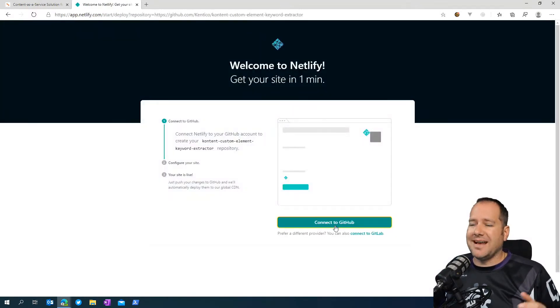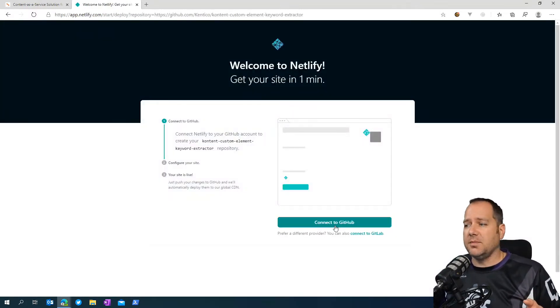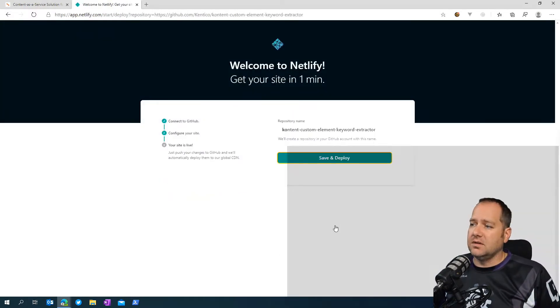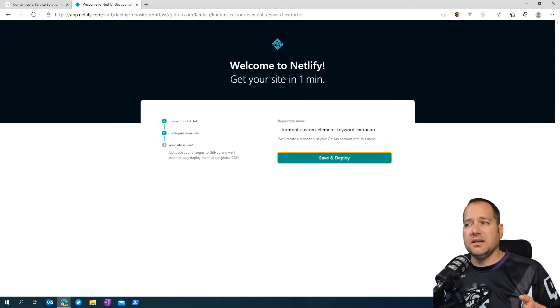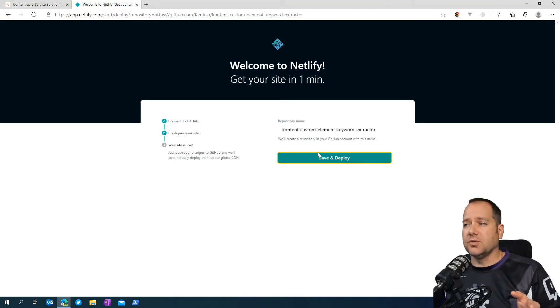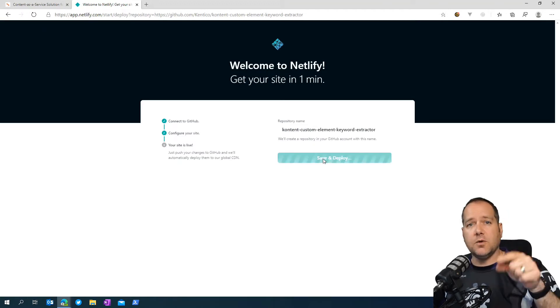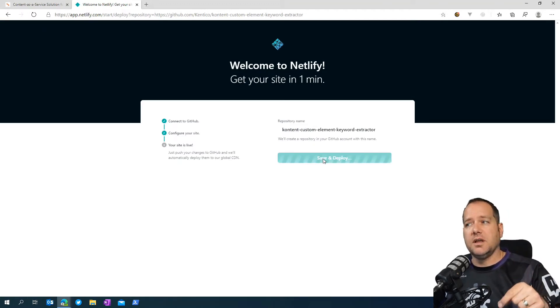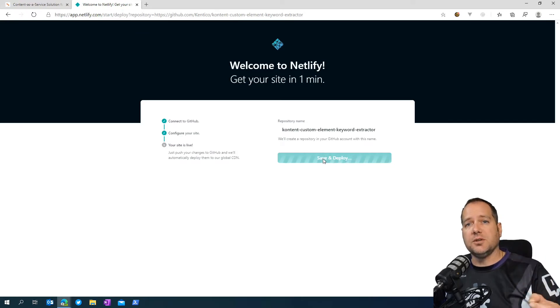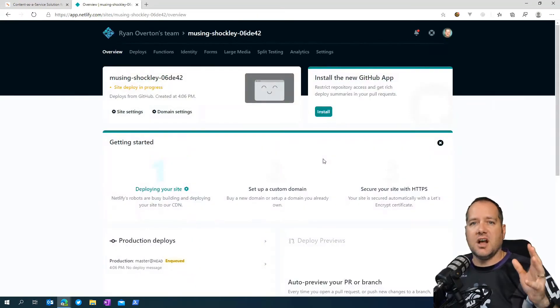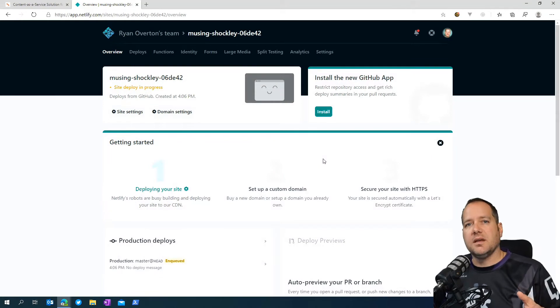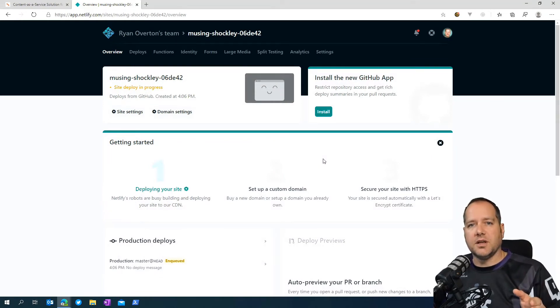Now, Netlify is going to ask us to connect it to our GitHub account. And once connected, it's going to basically clone the repository into your GitHub and then build and deploy the solution to Netlify. And in just under a minute, you will be up and running, ready to go.